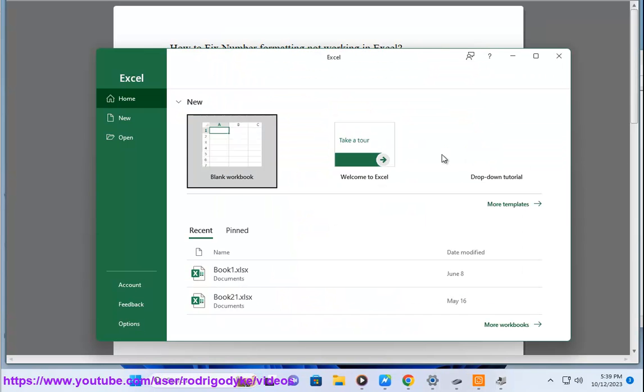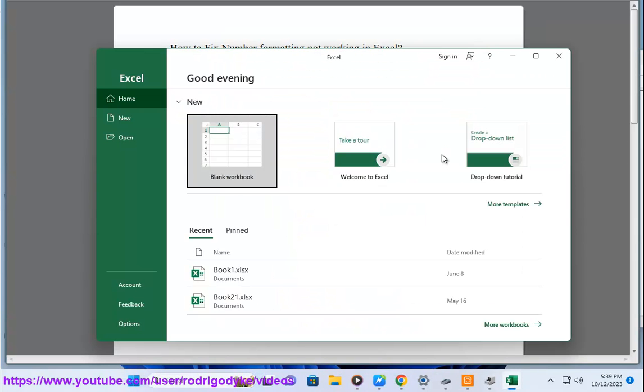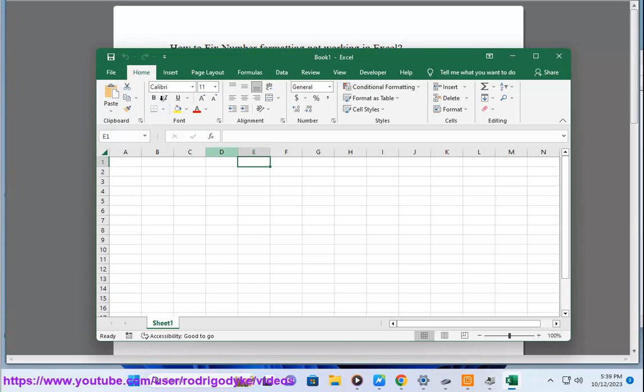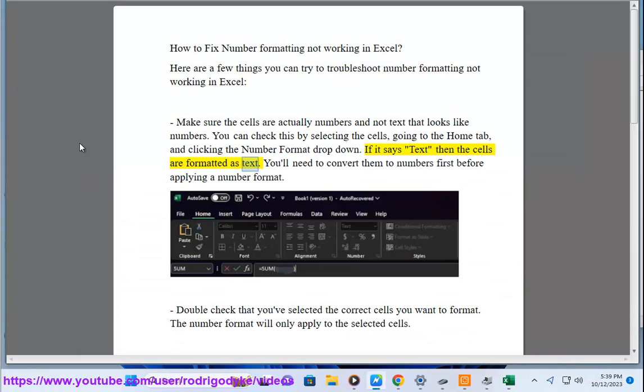Make sure the cells are actually numbers and not text that looks like numbers. You can check this by selecting the cells, going to the Home tab, and clicking the Number Format drop-down. If it says text, then the cells are formatted as text. You'll need to convert them to numbers first before applying a number format.